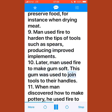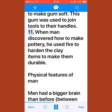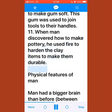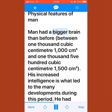Fire and smoke could be used to preserve food, for instance when drying meat. Man used fire to harden the tips of tools such as spears, producing improved implements. Later, man used fire to make gum soft, which was used to join tools to their handles. When man discovered how to make pottery, he used fire to harden clay items to make them durable.